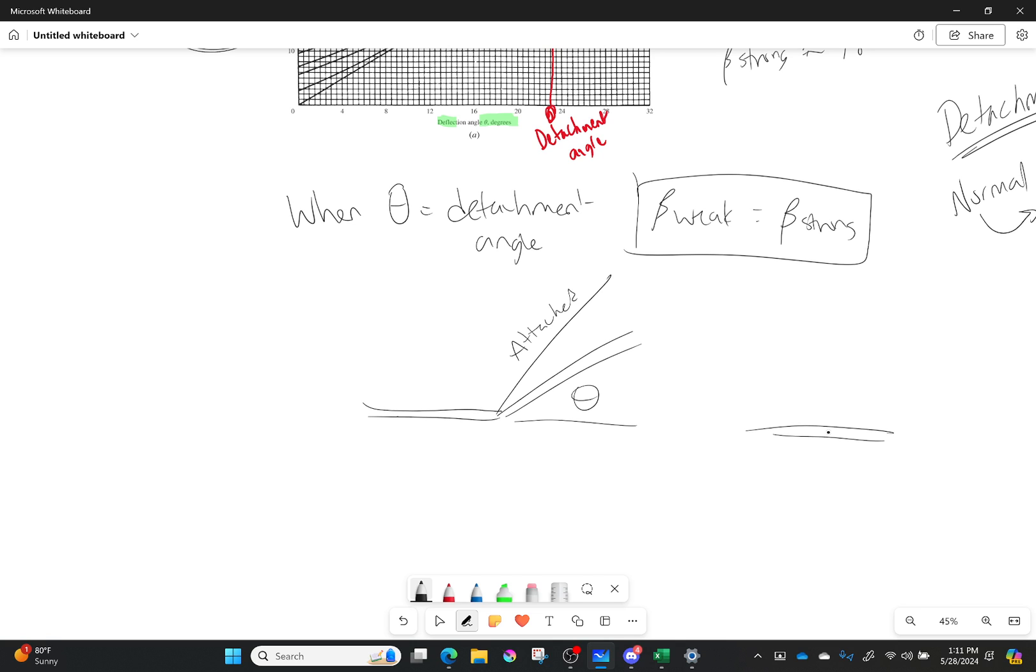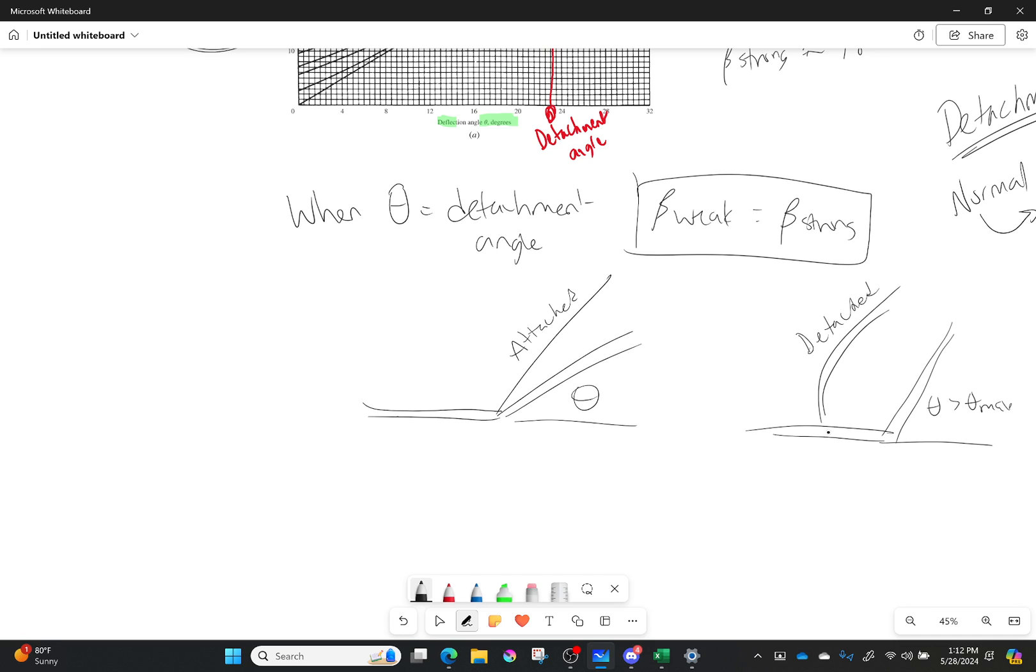But if my deflection angle is too high, then I will have a detached shock. So I have to be careful about that, even in how I design a compressor, a wind tunnel, whatever it is. Okay. Any questions? Cool, cool.